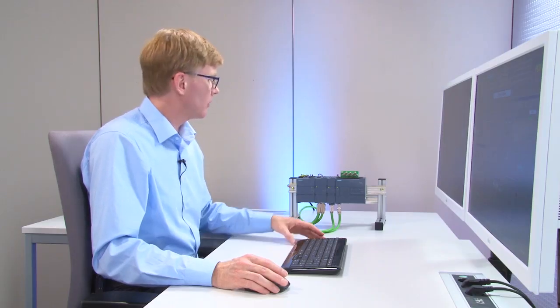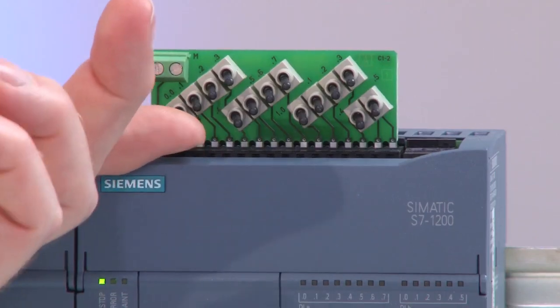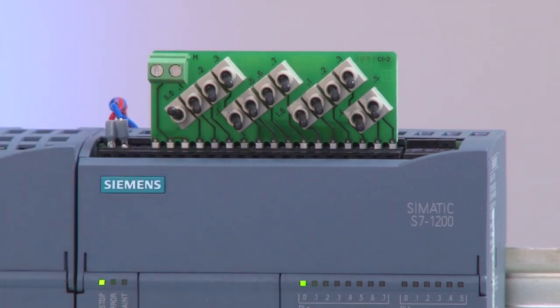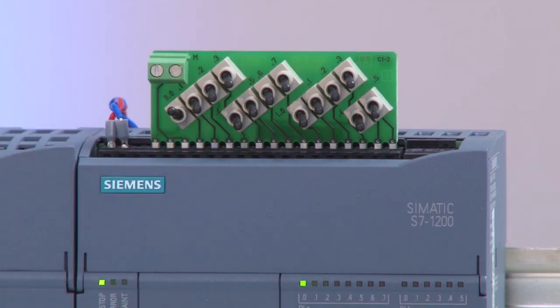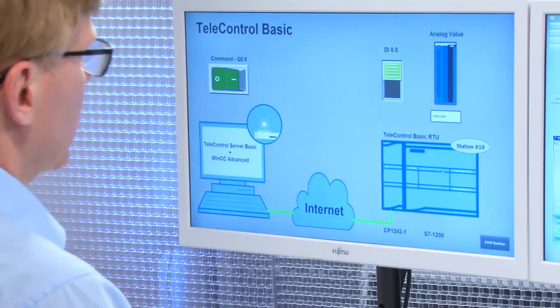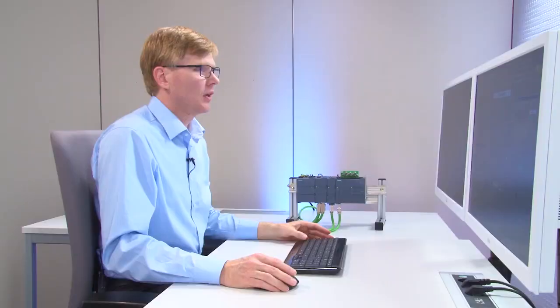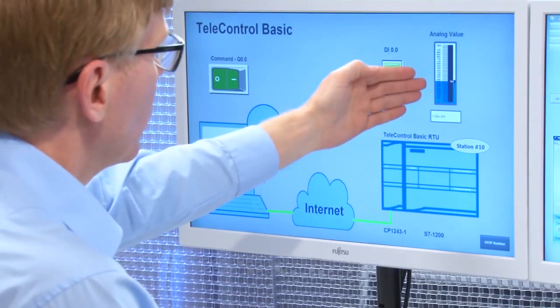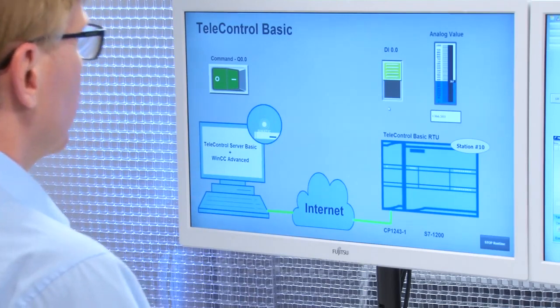If we now create a message by activating the switch 0.0, the status change will be transferred immediately to WinCC and displayed on the image object. The analog value is also transferred event-driven and displayed on the WinCC image object.